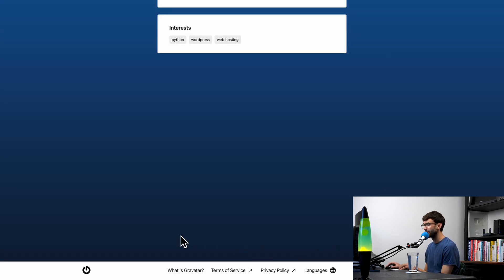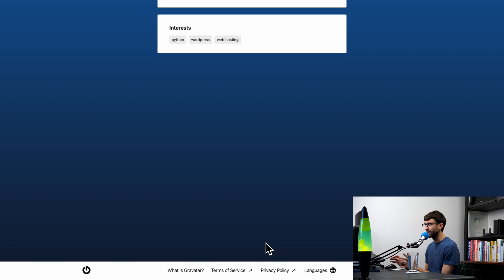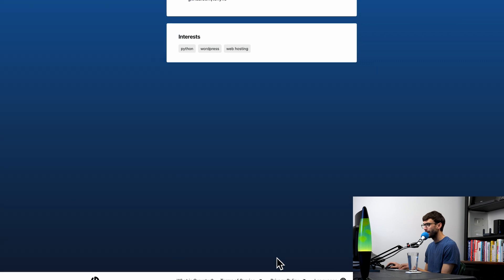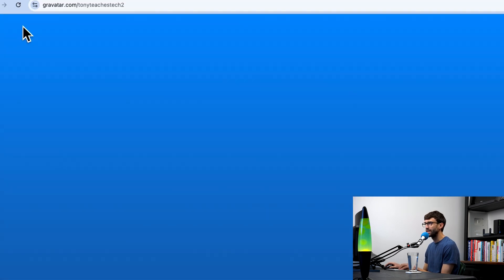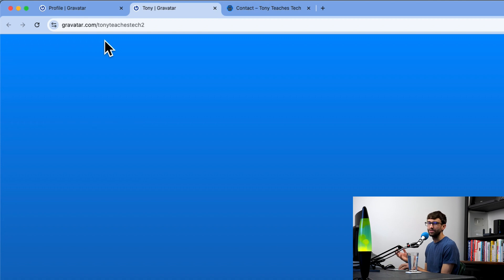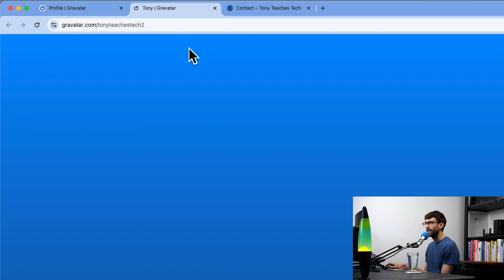Here are our two links and then our verified accounts and interests. Now you might have already noticed down here at the bottom that there are a bunch of Gravatar links. Unfortunately, this is not removable. This is, we'll just call it a watermark—it is what you get for having free web hosting, a free link in bio service like this. In addition to the fact that you cannot customize your domain name unless you do buy it through wordpress.com, you're stuck with the gravatar.com/your username.